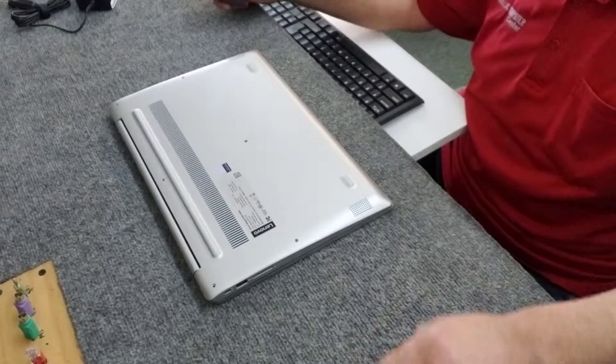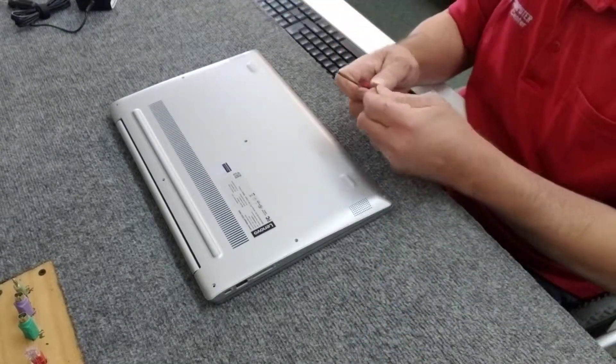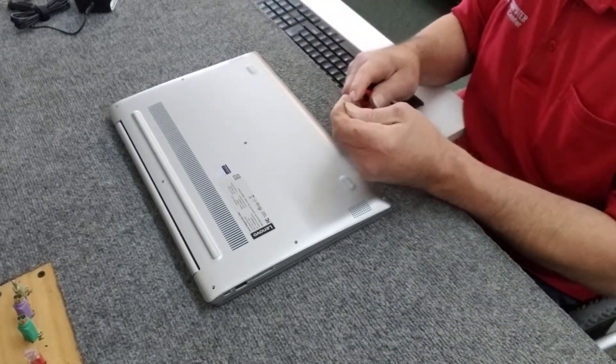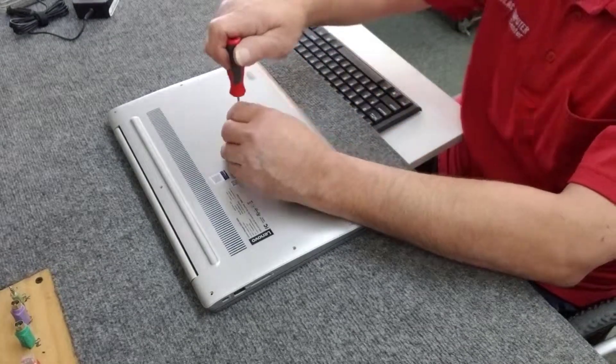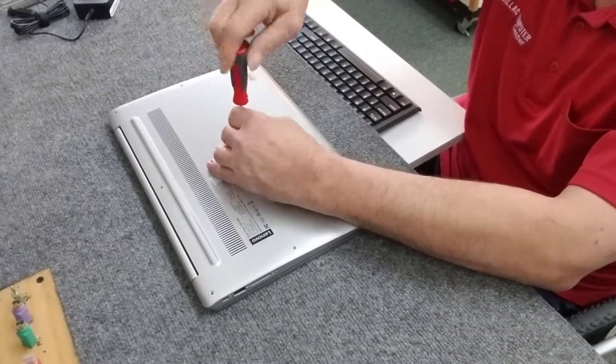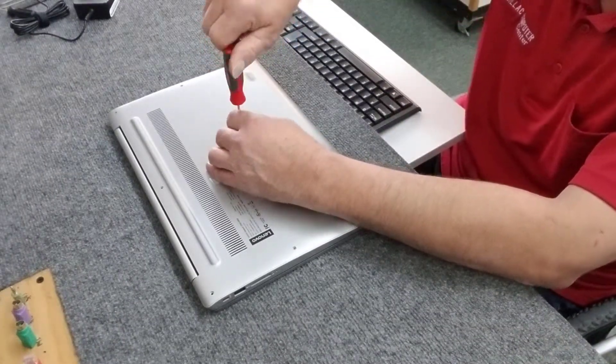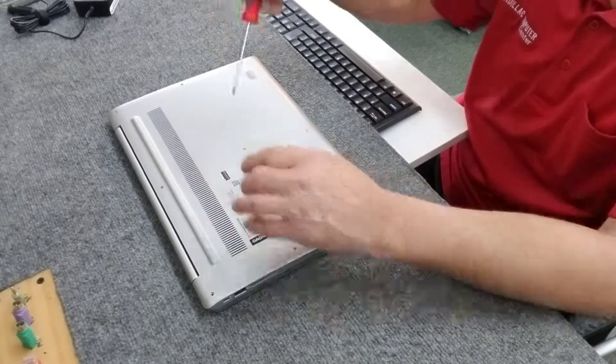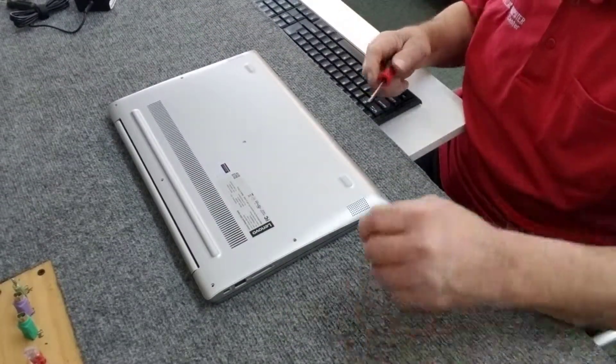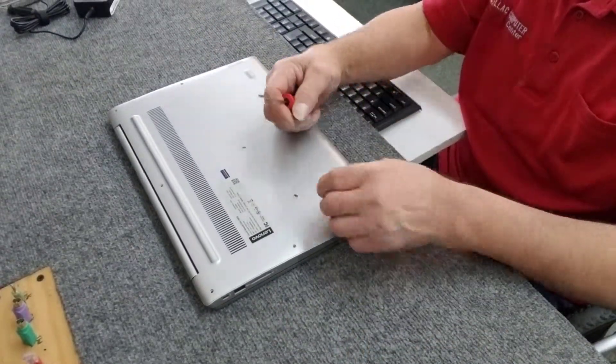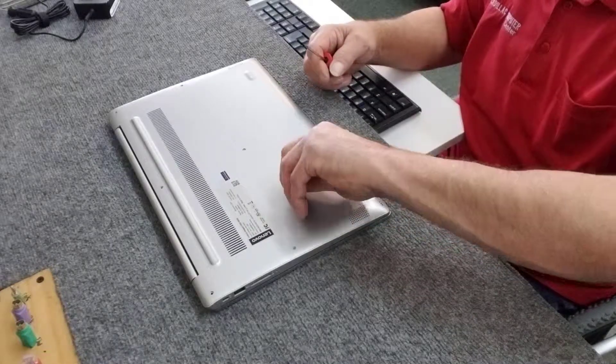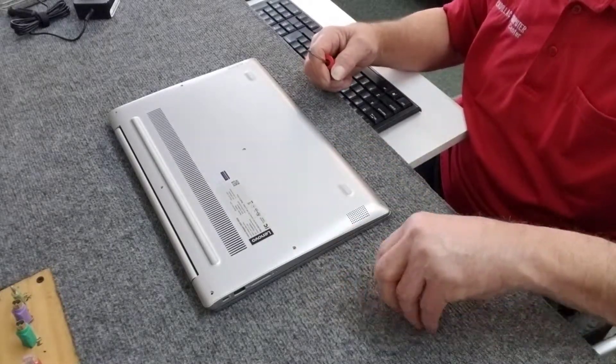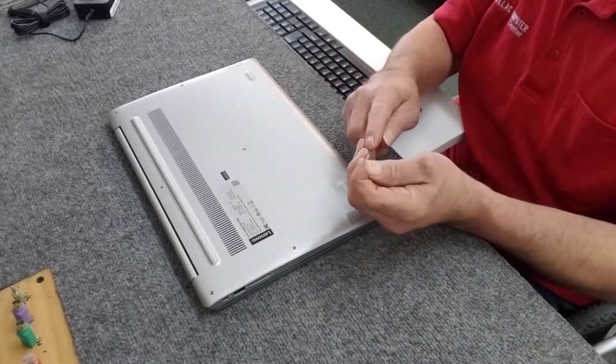Put it back around and we're going to put our screws back in. All ten of them. Again, the models like this, I prefer to do the screws by hand instead of the power driver there. Come here you little bugger. Don't lose the screws.